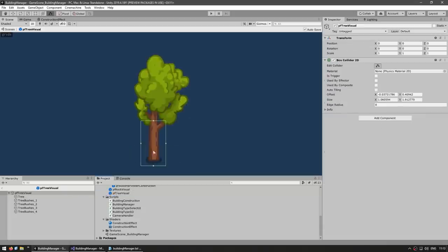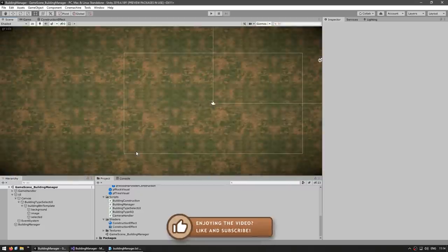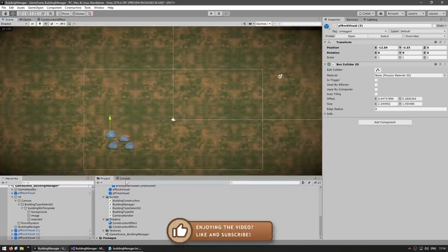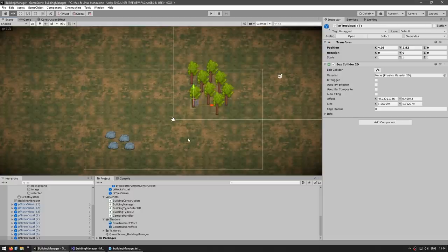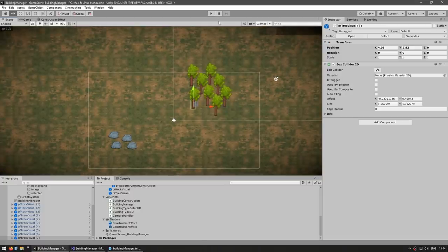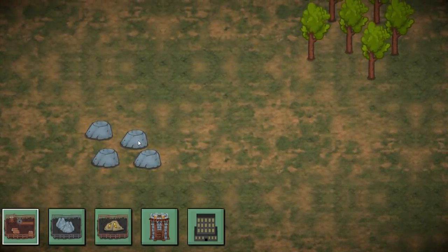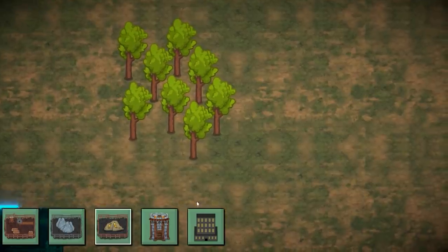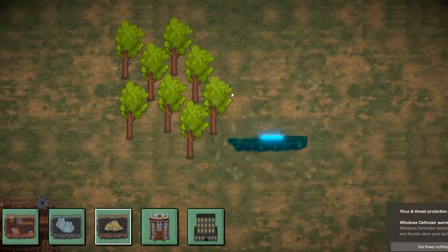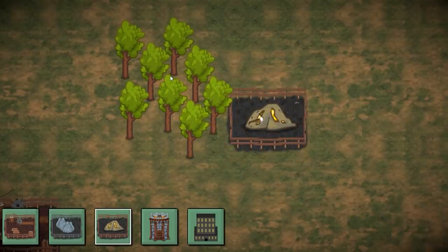Rocks and trees in the world also have colliders, so they block building placement too. After populating the scene with these objects and testing, clicking on top of a rock or tree shows the area is occupied. You must click around the obstacle to find a valid placement position.